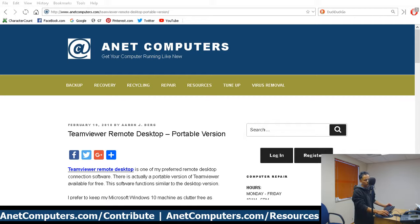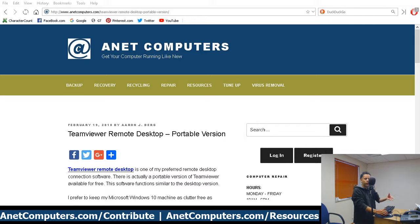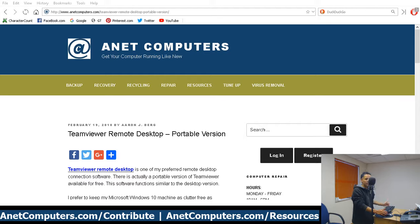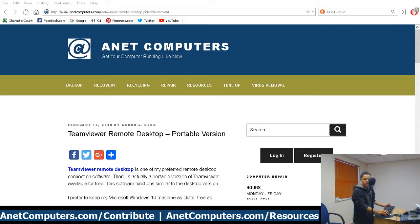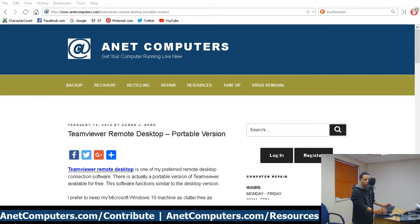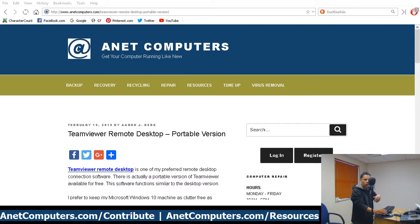Some tech channels get offended if you refer to running software on a computer as 'running.' People get offended by somebody referring to running an operating system or running a software program. Of course you're not literally running - it's called abstraction. Words have different meanings.